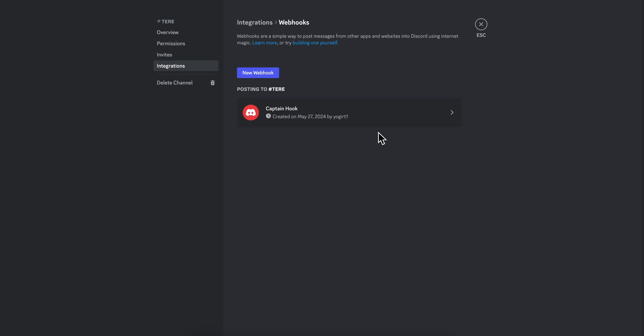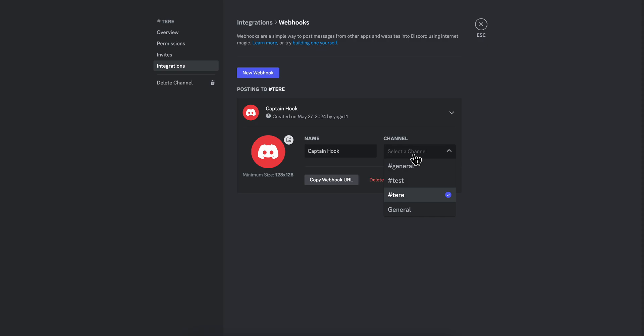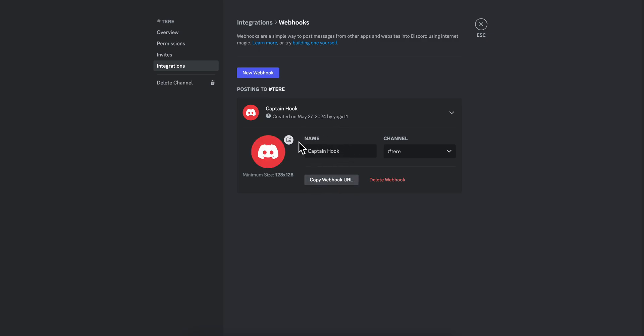As you can see, we have this webhook, so we can click on that and we can basically move this throughout our channels. We can simply copy this webhook URL, we can even name it, we can even upload a profile icon for it, or you can simply delete it.